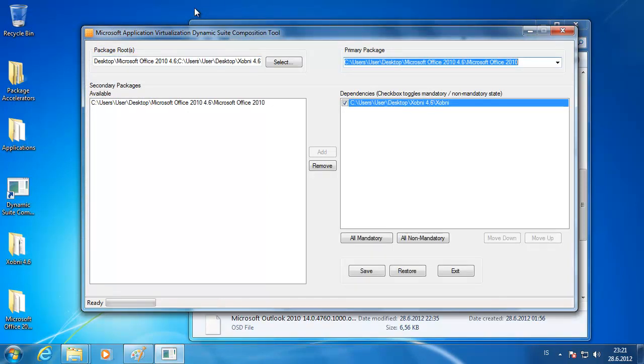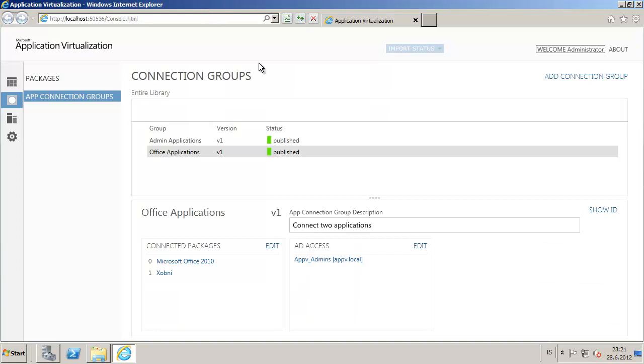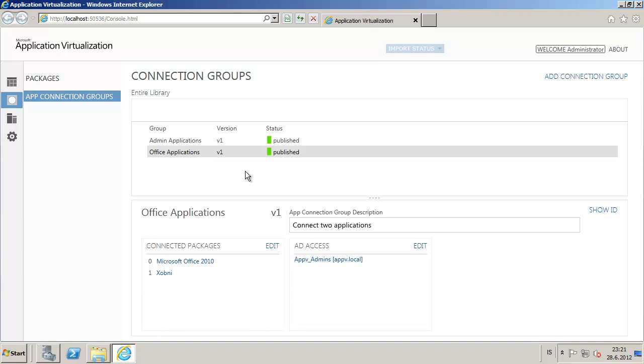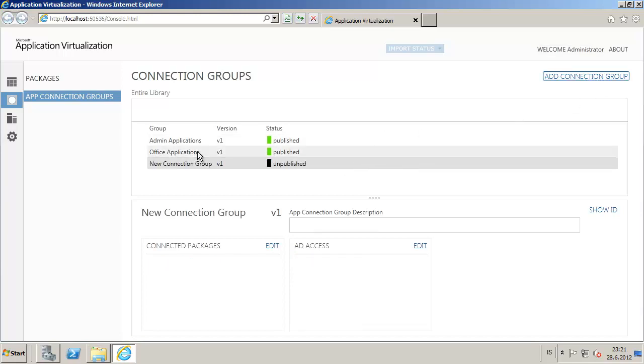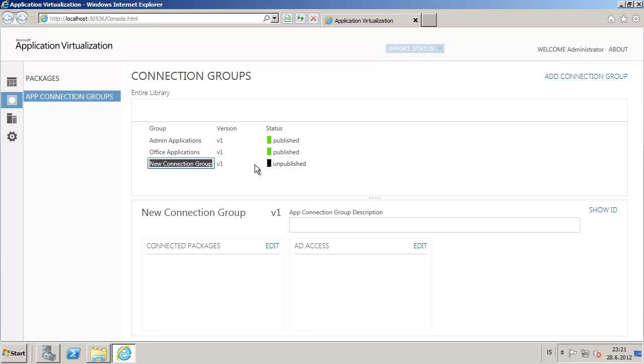Let's take a look at the App-V server. I've already created office applications here, but if you want to, I can show you how it's done. Let's just add the connection group and name it.